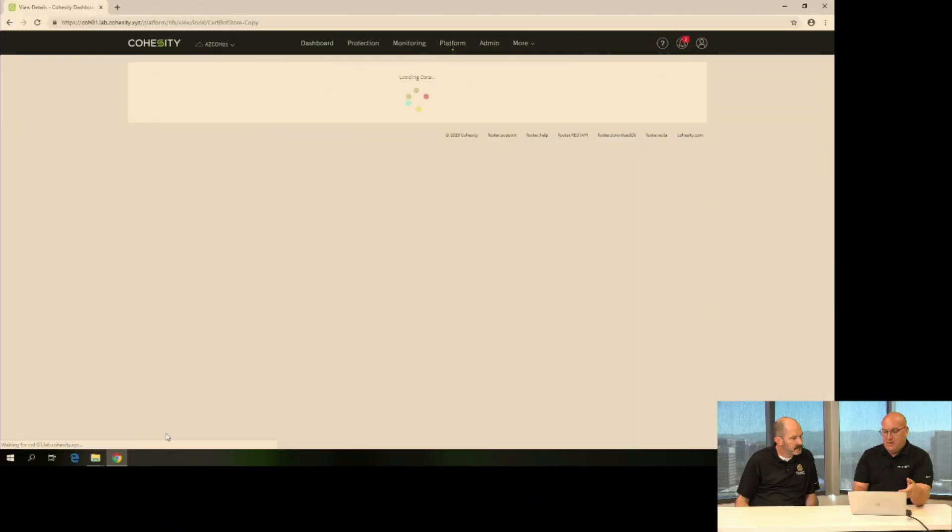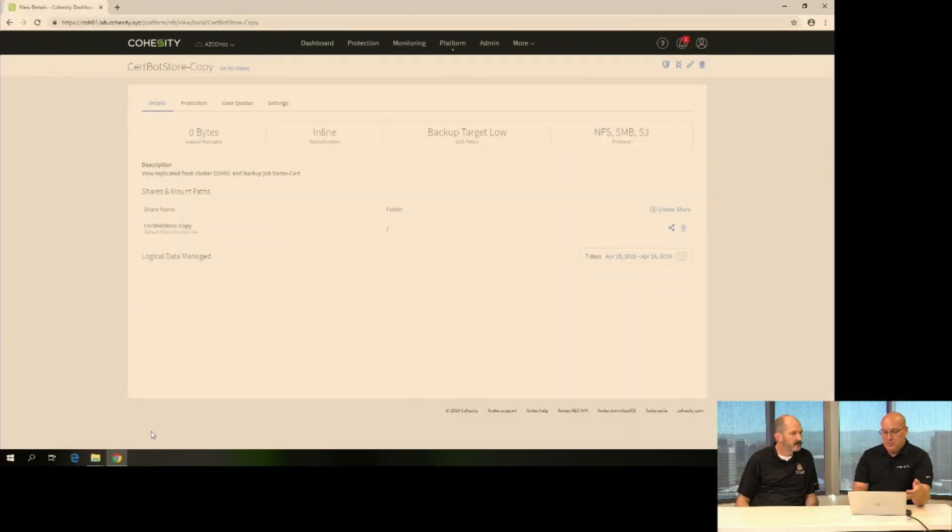But you could leave it out of the browse list and give somebody the actual connection. If someone knows exactly where they're going, or maybe I only want to present that they can get to it via S3. I don't want it SMB browsable and don't want somebody messing with that replica. So I'm going to update the view and make it browsable.